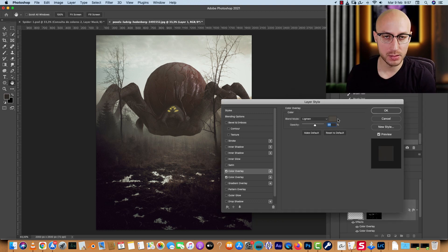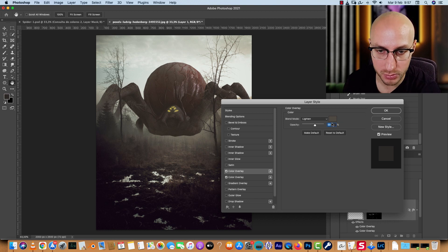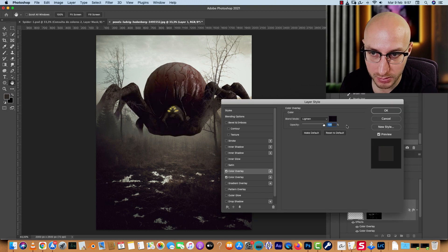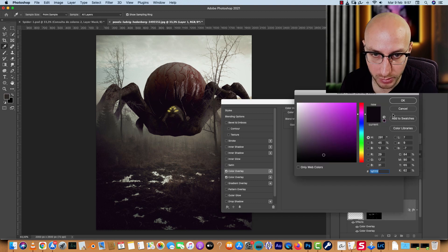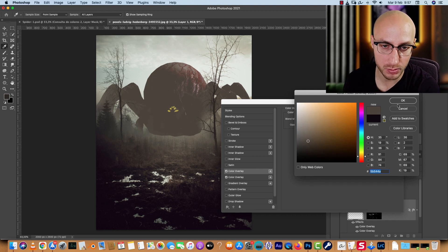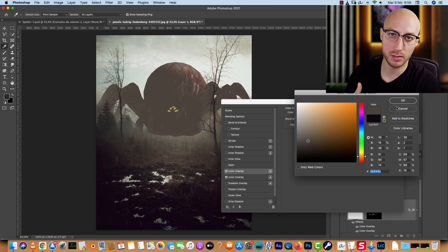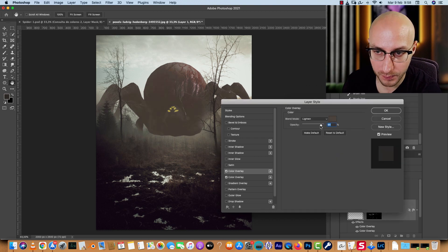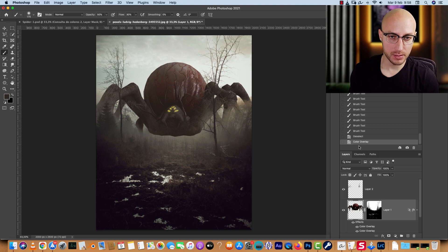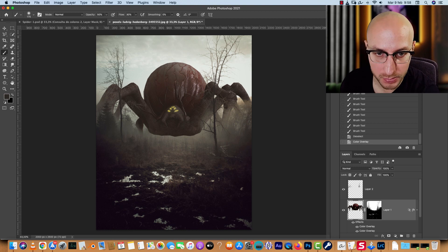The Lighten blend mode only affects colors darker than the sampled color. If I sample from a dark area, it only adds that tone to the very dark parts of the spider. Adjust the opacity to integrate it naturally. With the first overlay I'll increase the color a bit — and that's basically how I integrated the spider using color overlays.